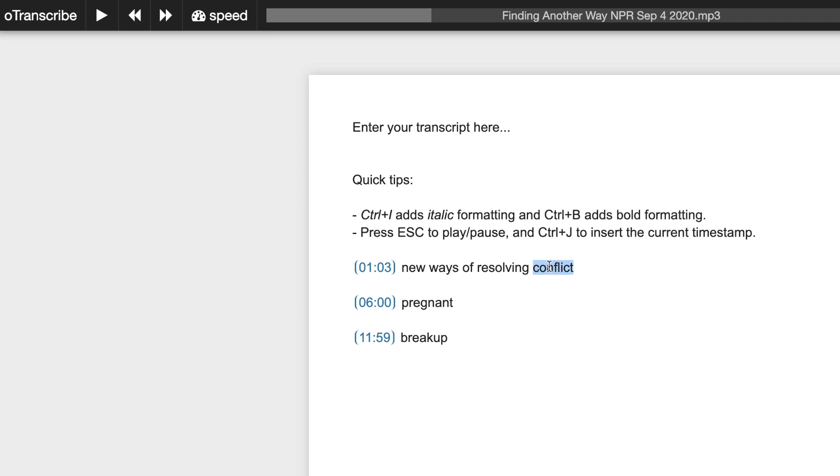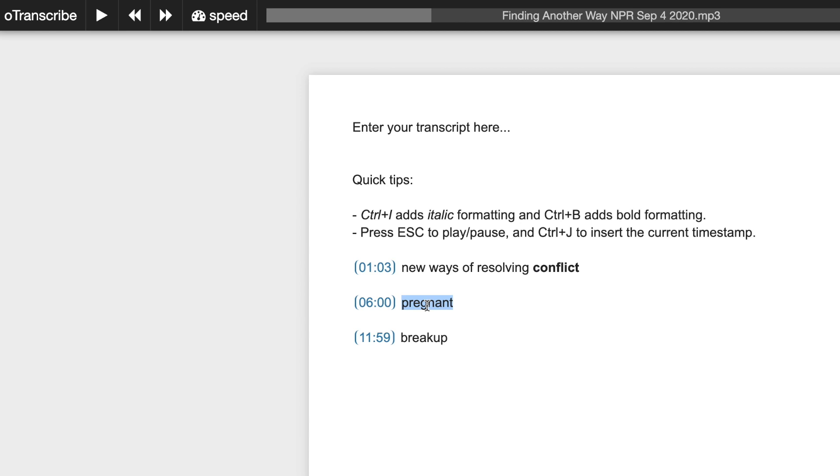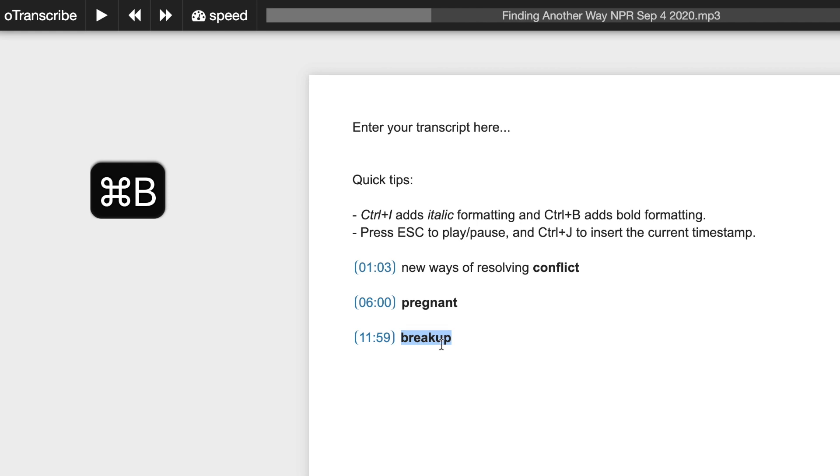We can format and clean up any spelling errors as we go through the audio. If you want to review any of the timestamps, we can click on it, and the audio will play from there.